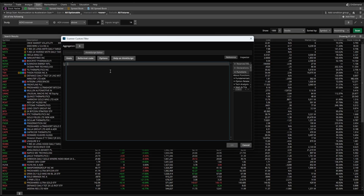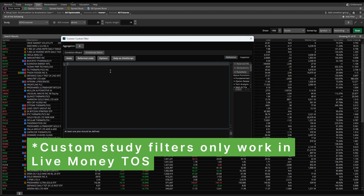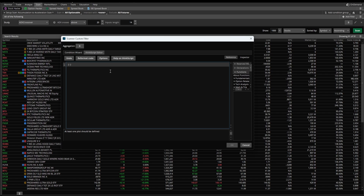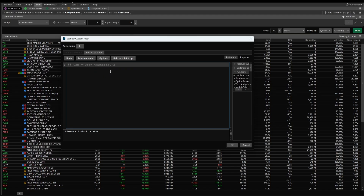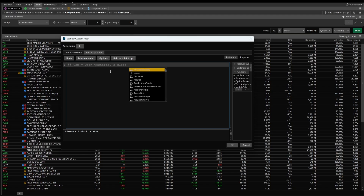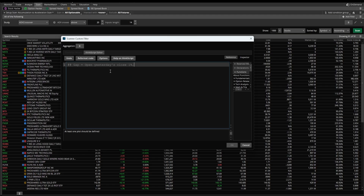If you're trying to follow along in paper money, you won't be able to — Custom Study Filters are only supported in the live version of Thinkorswim. Now, if we start by describing what a gap is in layman's terms: a gap is simply where today's, or the current day's open, is sizably different than yesterday's close. Whatever that threshold is — 1%, 2%, 3% — you can decide that. That's what we call the gap, and as long as that threshold is met, we say we have, in essence, an open gap.